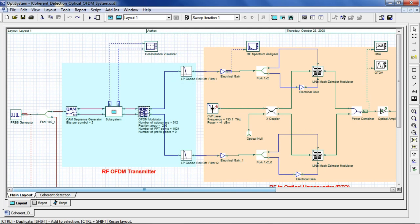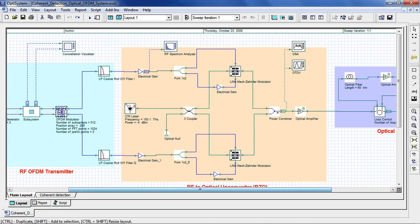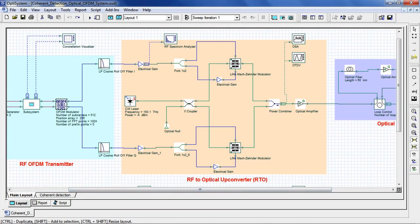Now we go over to our optical up converter. Here you can see we have a parallel structure with in-phase and quadrature modulation using a CW laser and two Mach-Zehnder modulators.